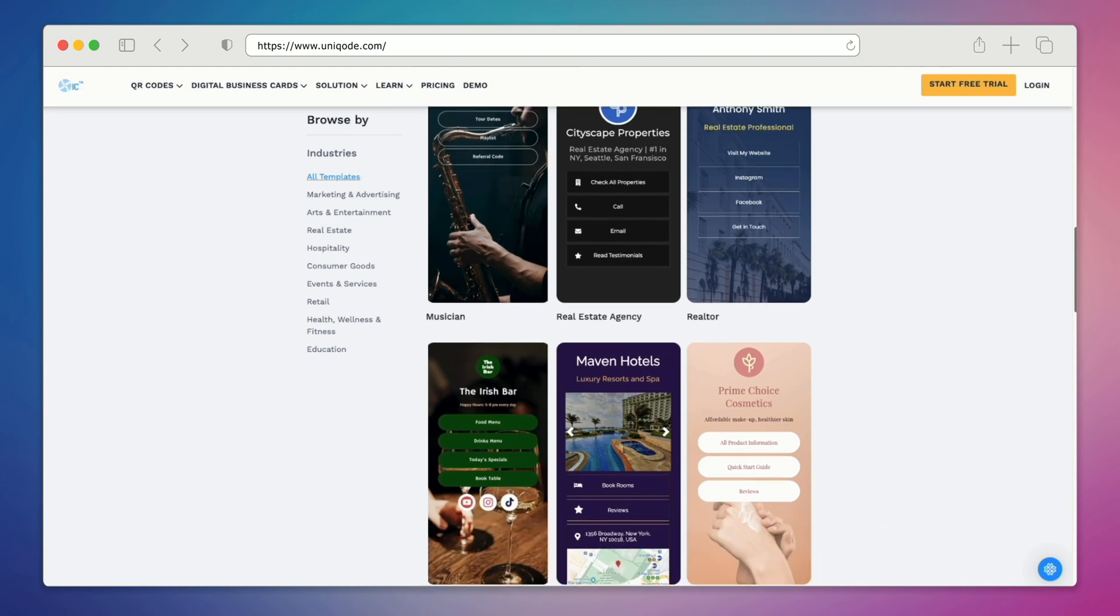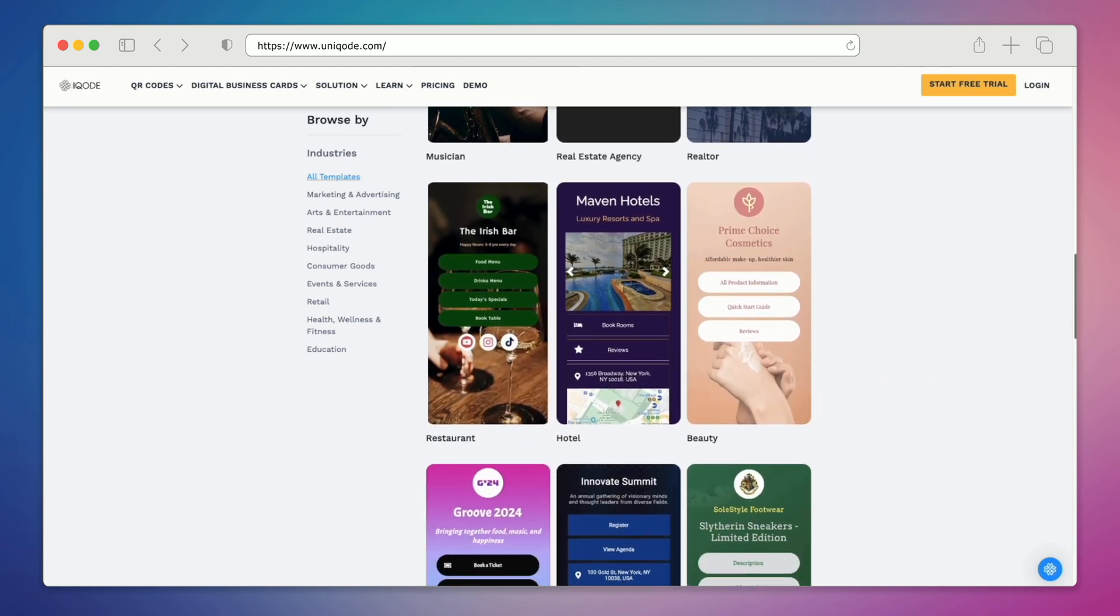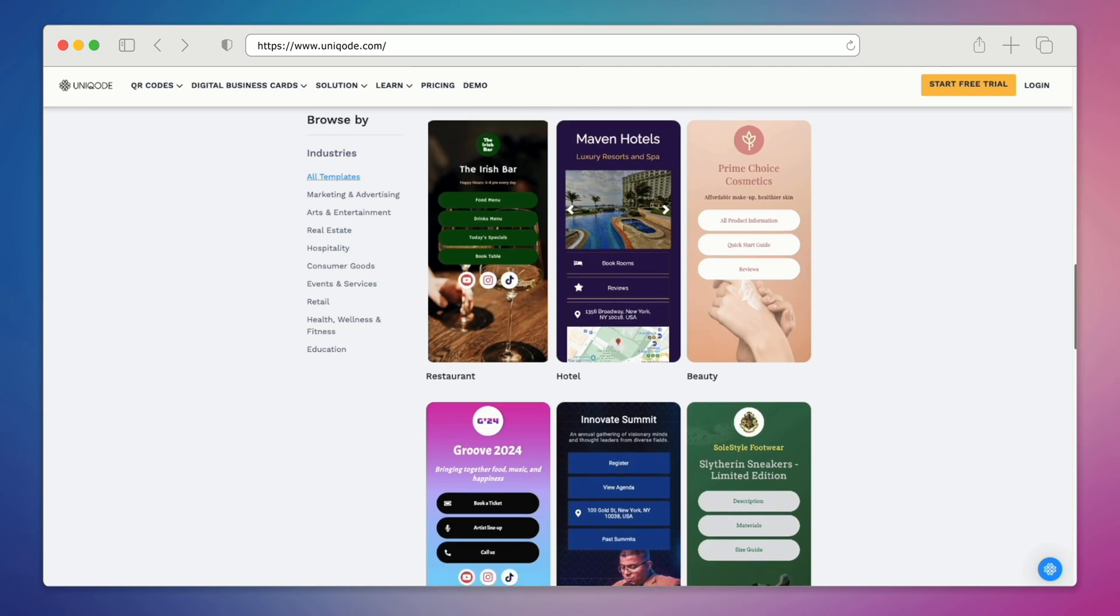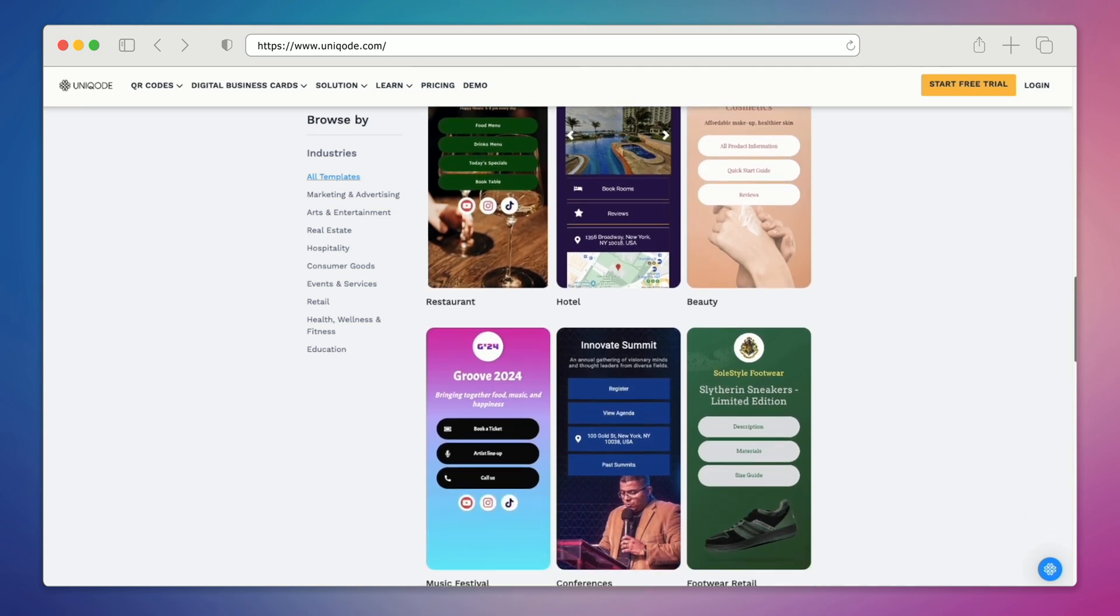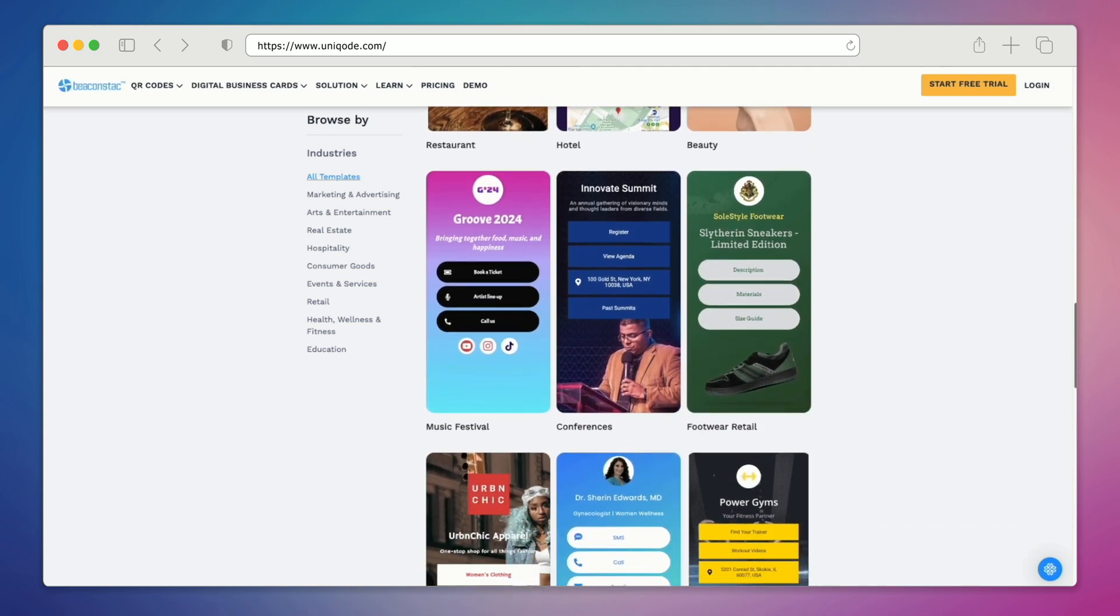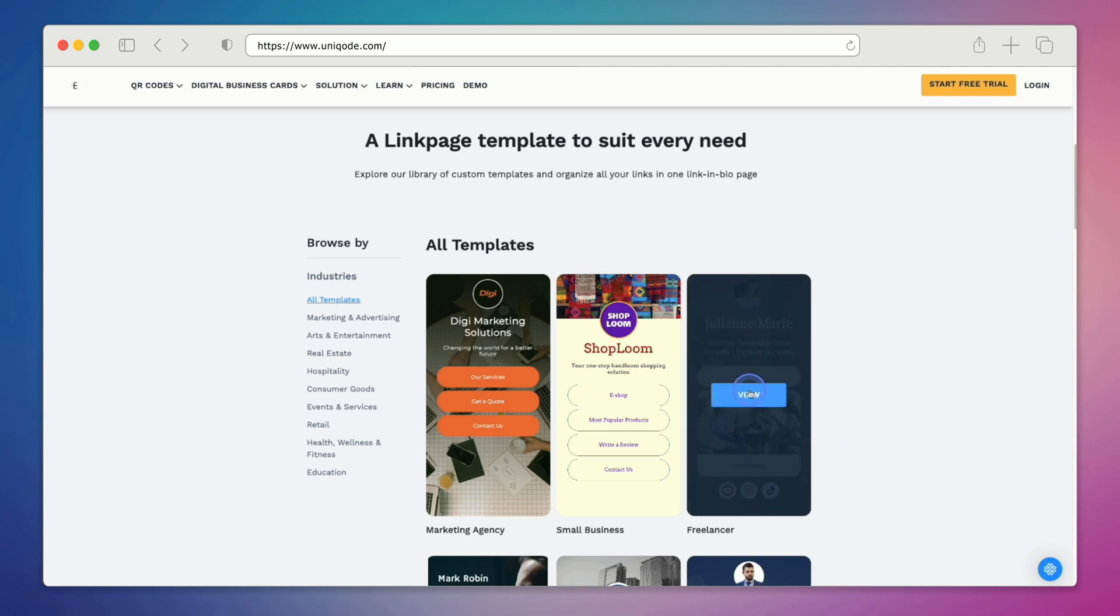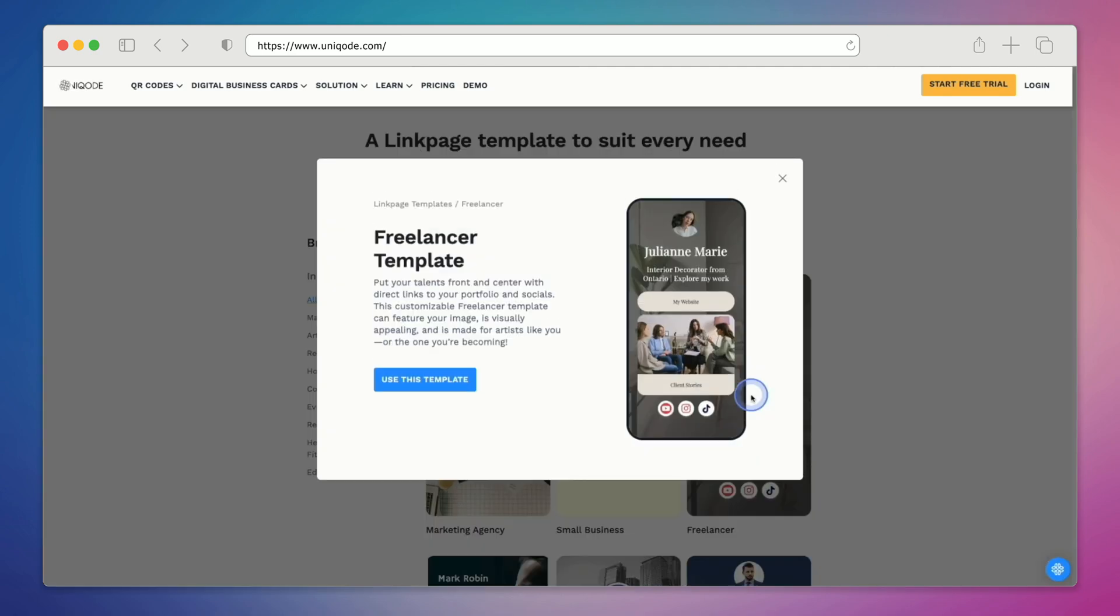Choosing from a wide variety of pre-made templates will show you how to create memorable link in bio pages in just minutes using LinkPages. The first template we're going to have a look at is the freelancer template.